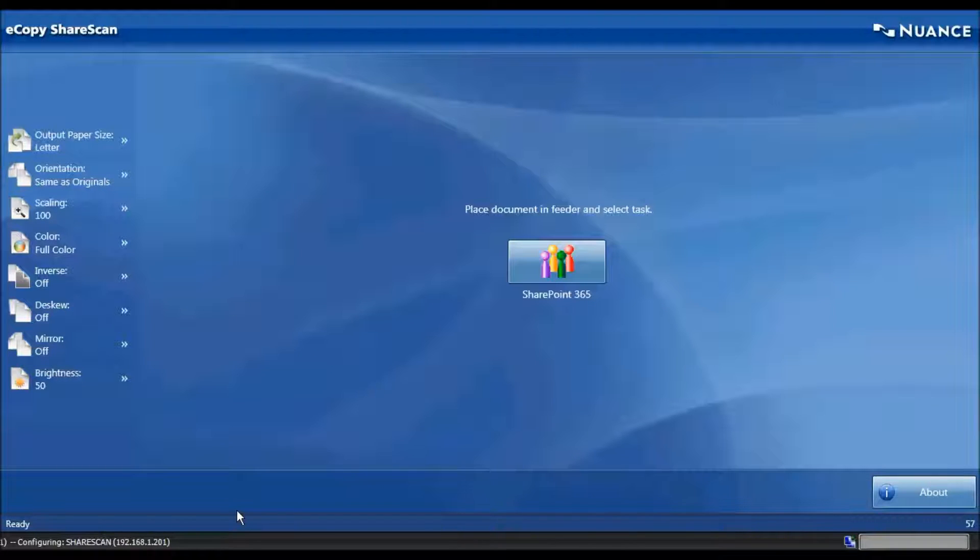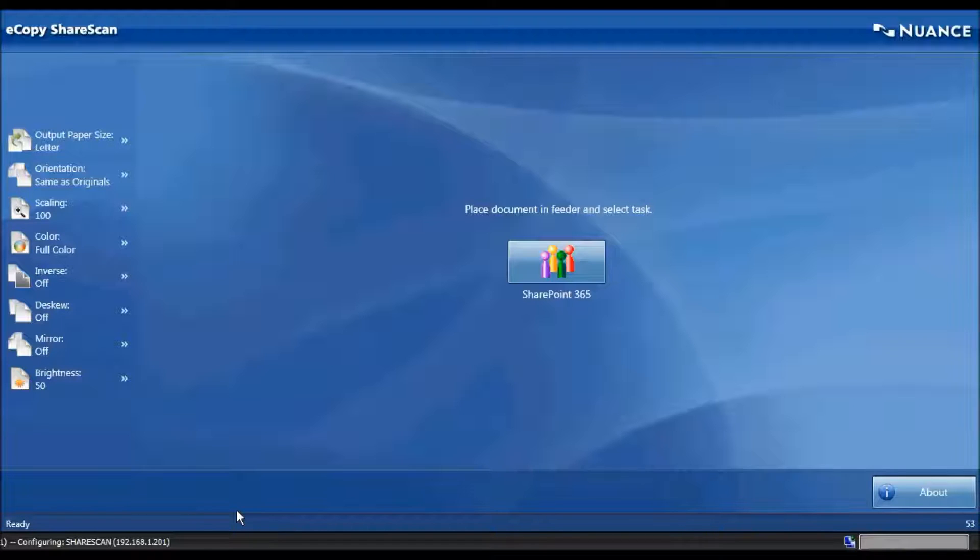We're just going to cover a short demonstration of how you can easily scan to SharePoint 365, also known as Office 365.